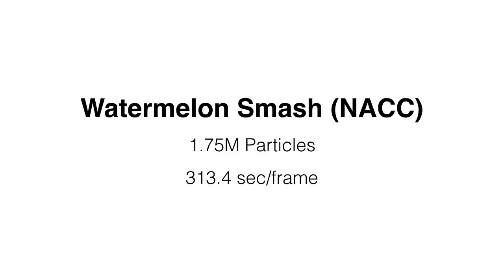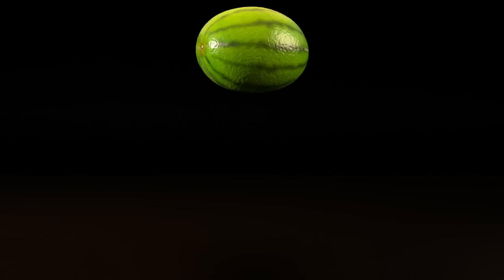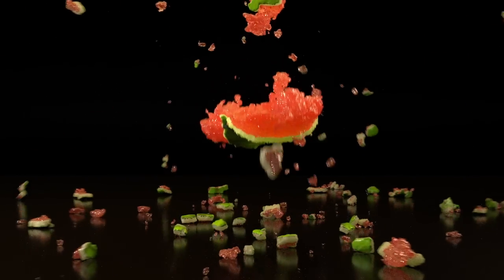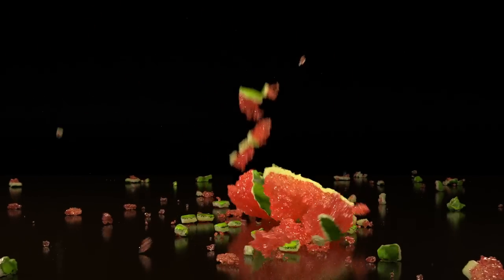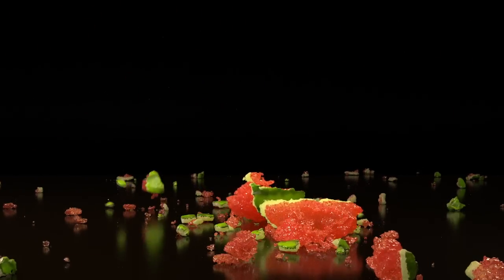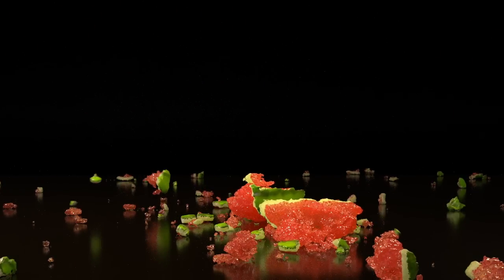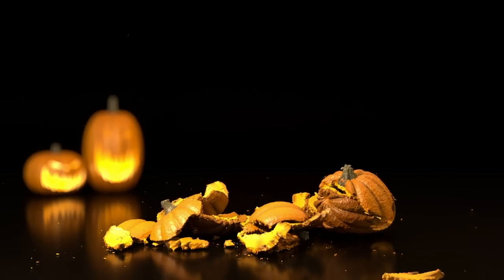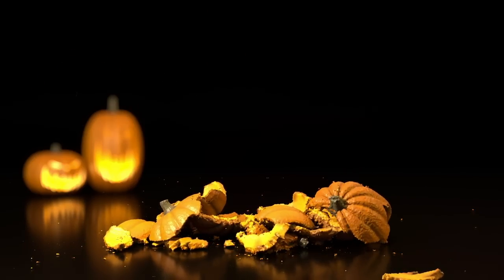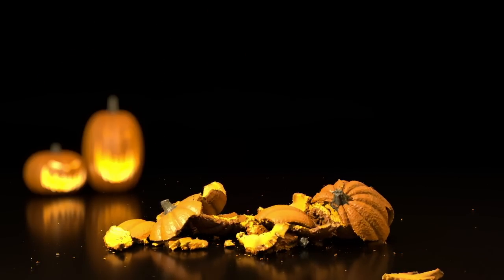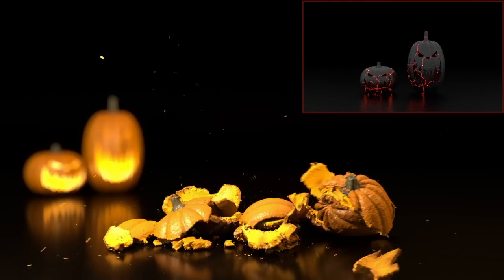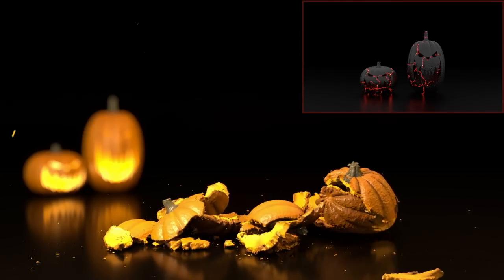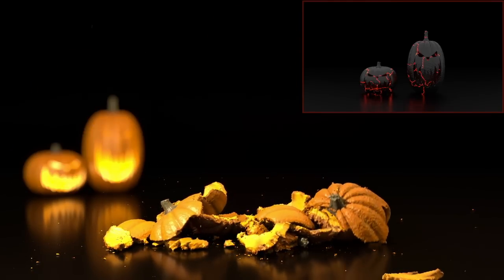This multi-material watermelon is thrown at the ground at high speed, breaking into many pieces. Here, we're smashing pumpkins! And this time, we visualize the hardening parameter in material space.